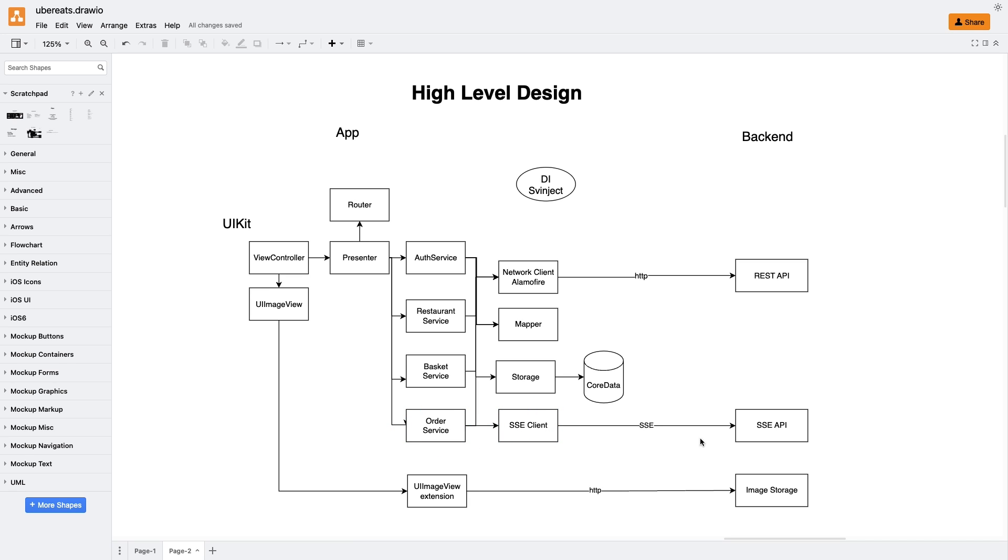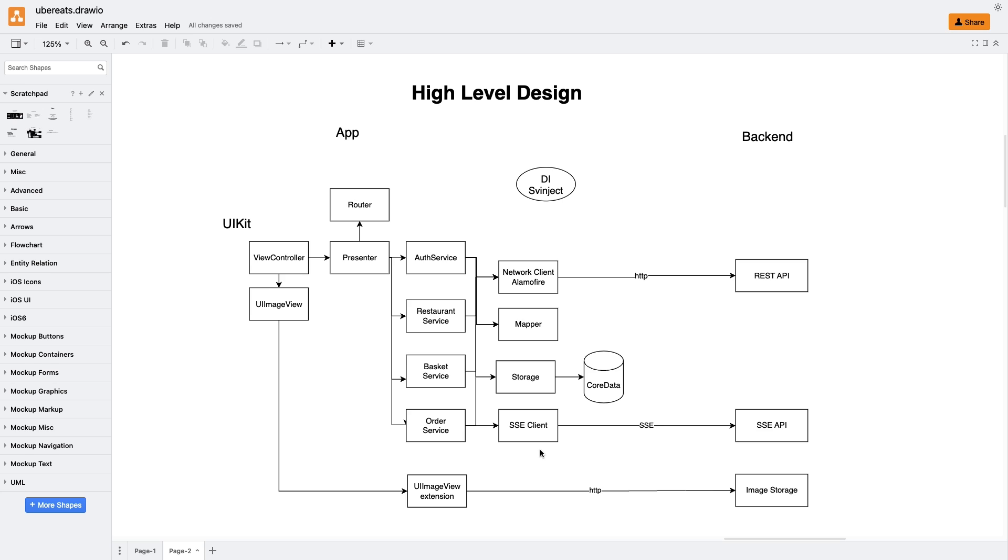One important thing to note is that the order service requires a dependency on the SSE client, which is responsible for handling server-send events. After creating a new order, the order service establishes a connection with the server to receive real-time updates on the order status and the courier's position. These updates are immediately shown on the order view controller with the map. When we close the screen with the map, it is crucial to close the connection to avoid unnecessary data transmission. This specific logic is implemented inside the order service.